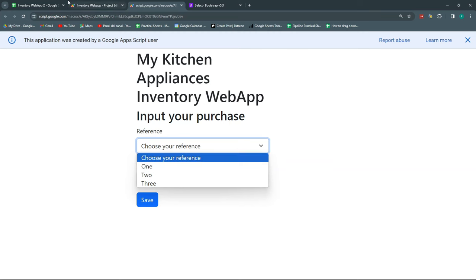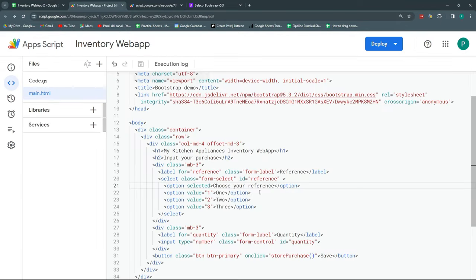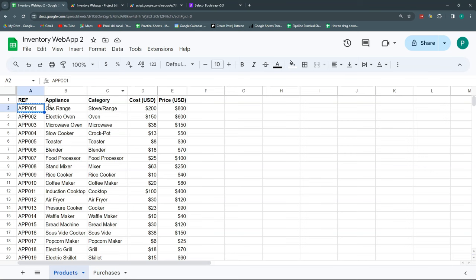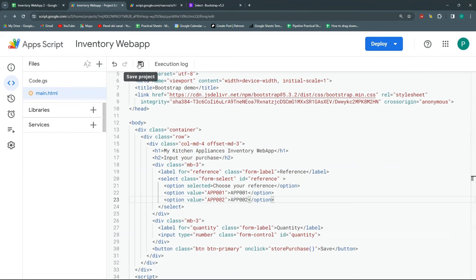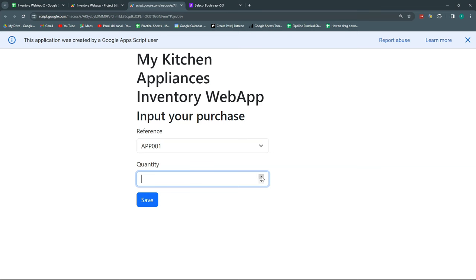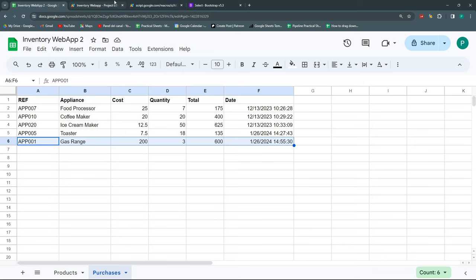I could manually add options like App001, App002, App003 with their values, and it would still work. But this doesn't make much sense — if a reference changes from App001 to Rep001, I'd have to update it manually. That's not a good approach. The idea is that the dropdown populates automatically.